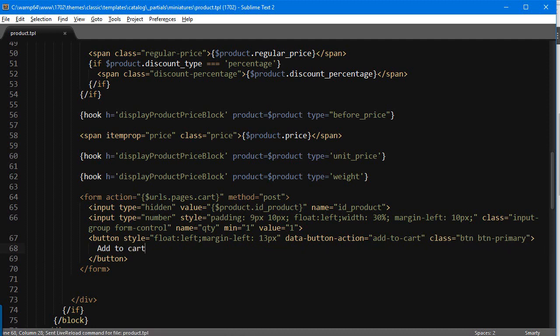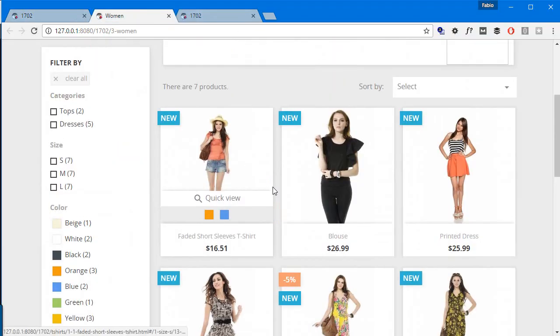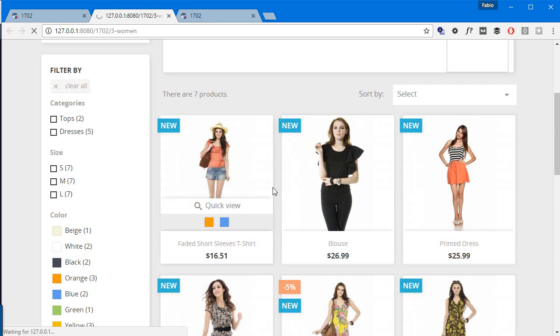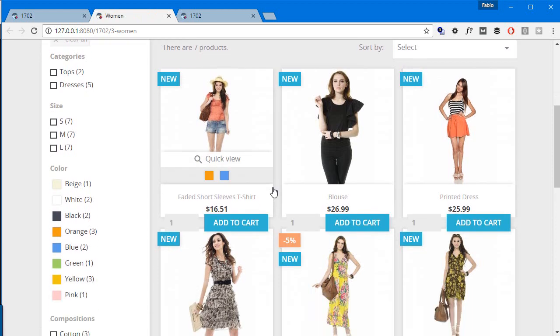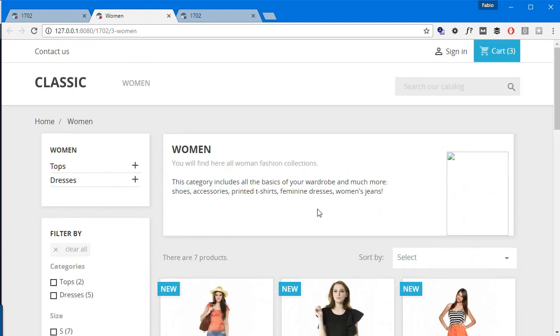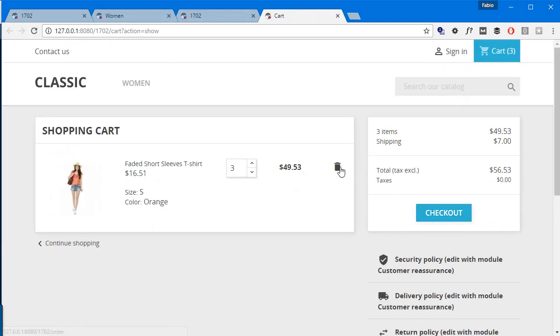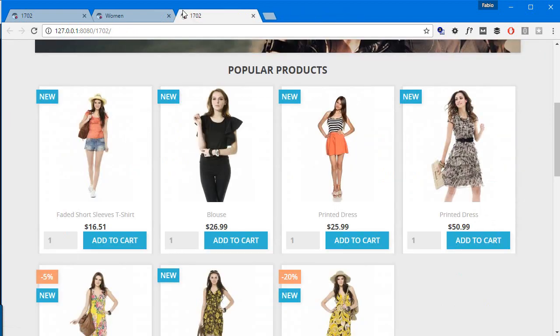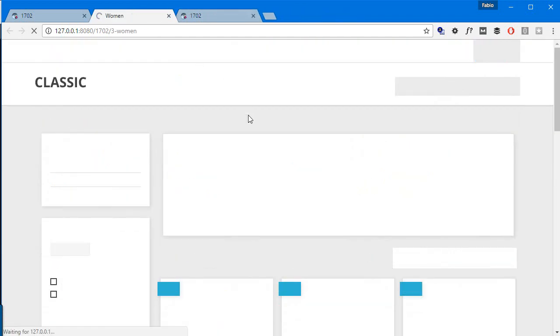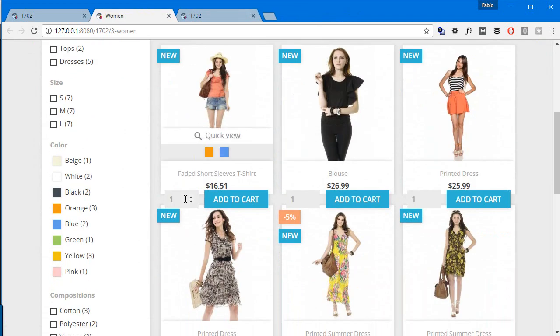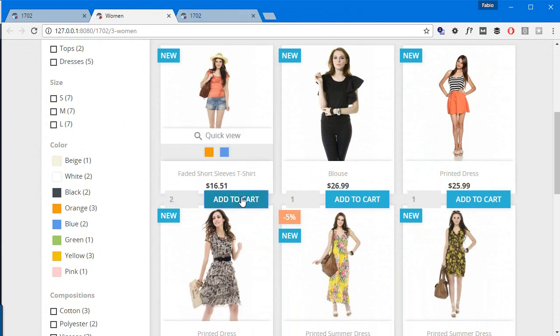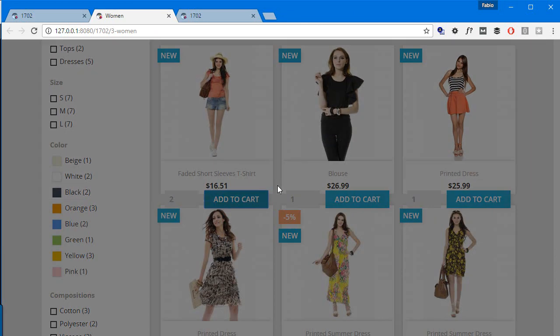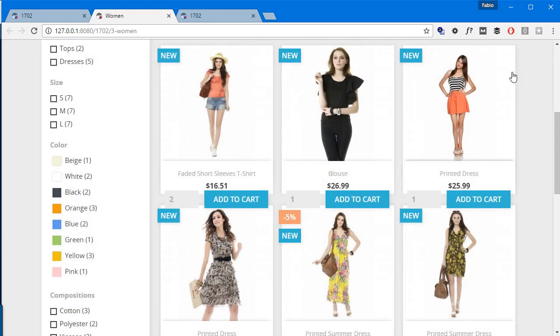If I refresh now, okay, I can see it's a bit misplaced but let's try it out. So first I want to empty my cart, I will just empty it. Okay, I'm gonna refresh. All right, so let me add two units of this faded short sleeves t-shirt. Good, two units, add it.